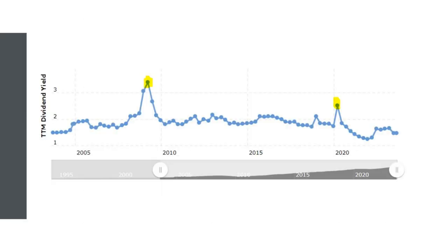Another thing investors in SPY would want to know about is the yield — currently around 1.49%. You're not investing in this specifically for yield, but it's a return component to pay attention to. Looking at yield charted over time, it's very intuitive: when SPY drops, the yield increases. The two highlighted spikes are the 2008-2009 housing crisis and the COVID bear market, when the basket of stocks dropped so much the yield spiked significantly.